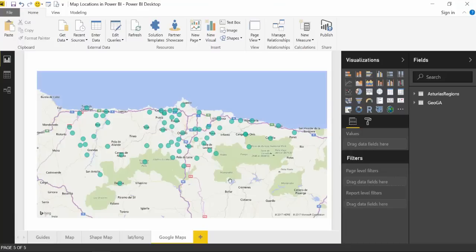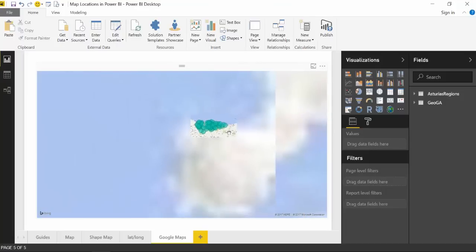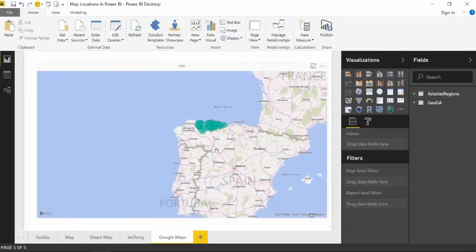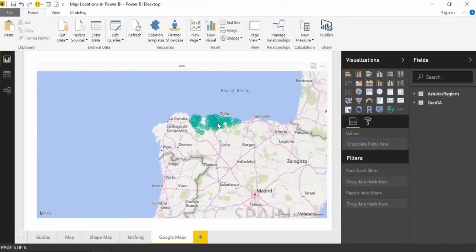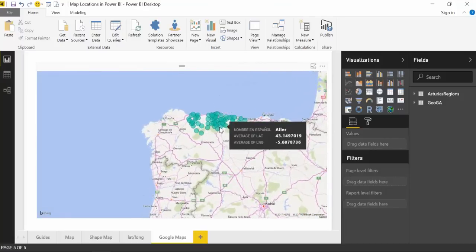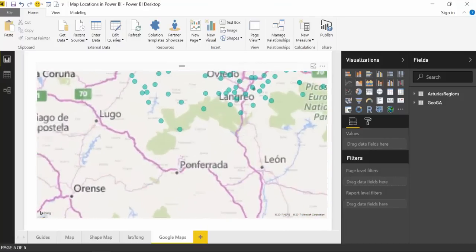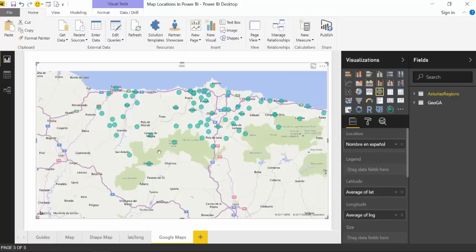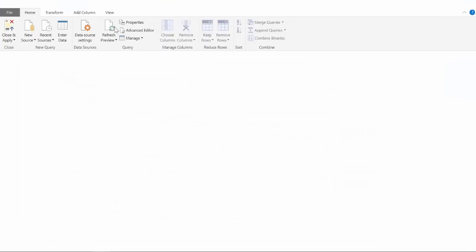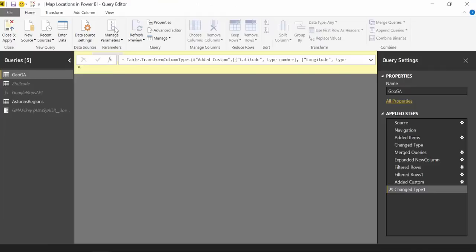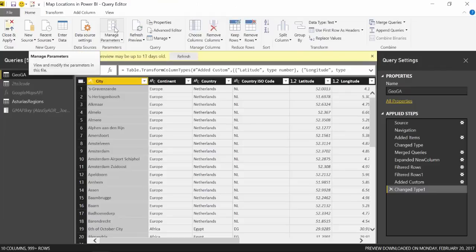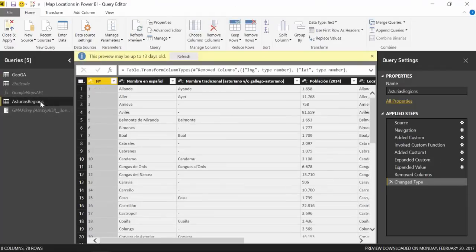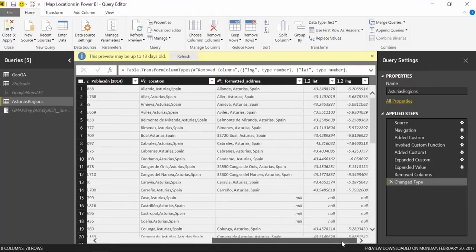So what we have here is a list of locations in Asturias. Asturias is in the north of Spain and we were using Google Maps to map these regions accurately. Let's go into Power Query and see how that looks like. Here we have the list with Asturias region. It's a very simple table.